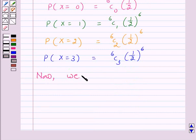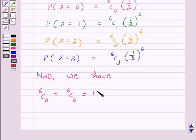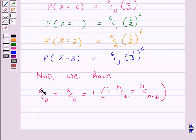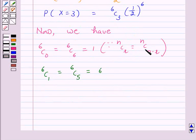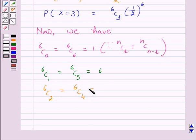We know that 6C0 is equal to 6C6, which equals 1. Similarly, 6C1 is equal to 6C5, which equals 6, because nCr is equal to nC(n minus r). Again, 6C2 is equal to 6C4, which equals 15. And 6C3 is equal to 20.